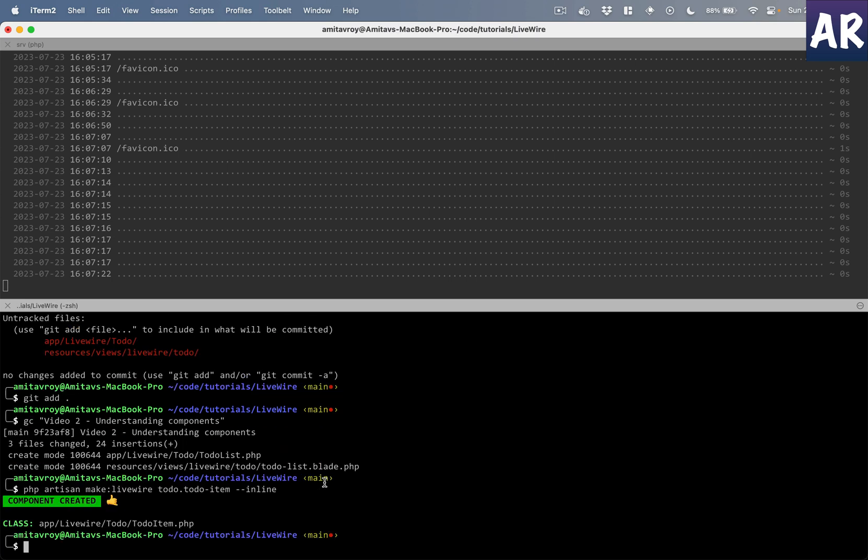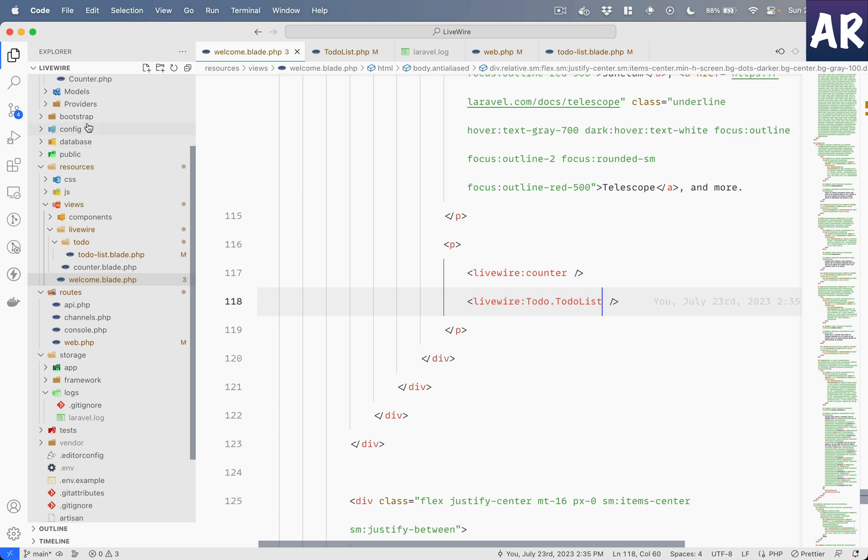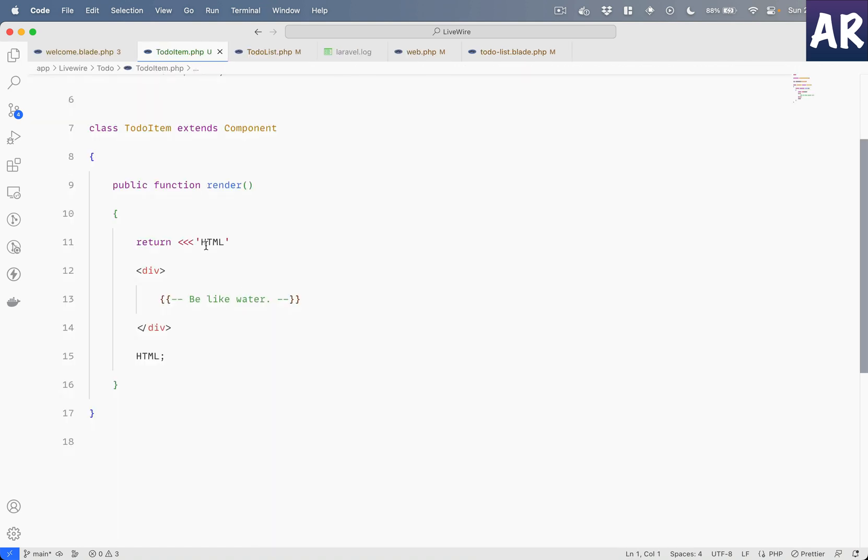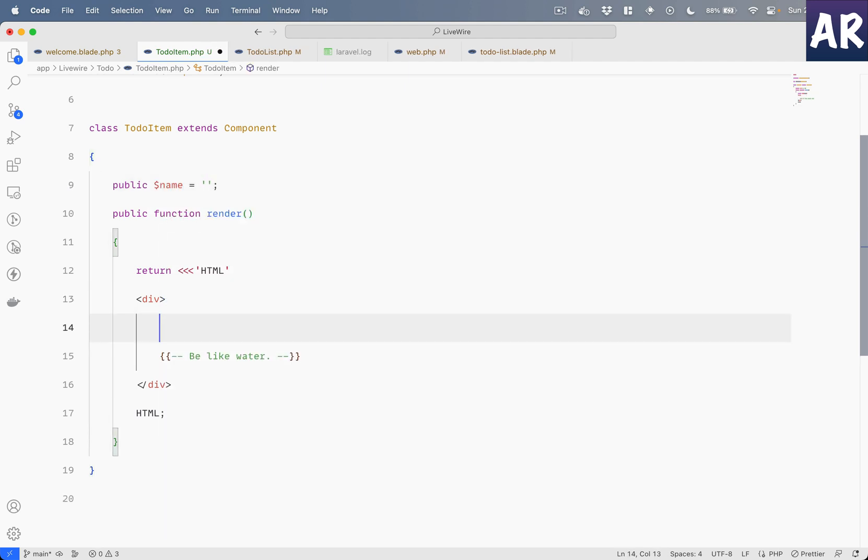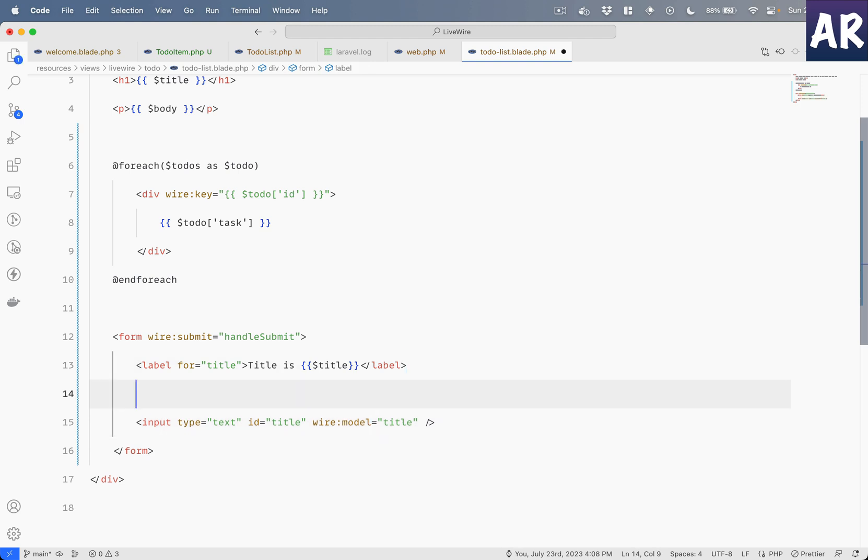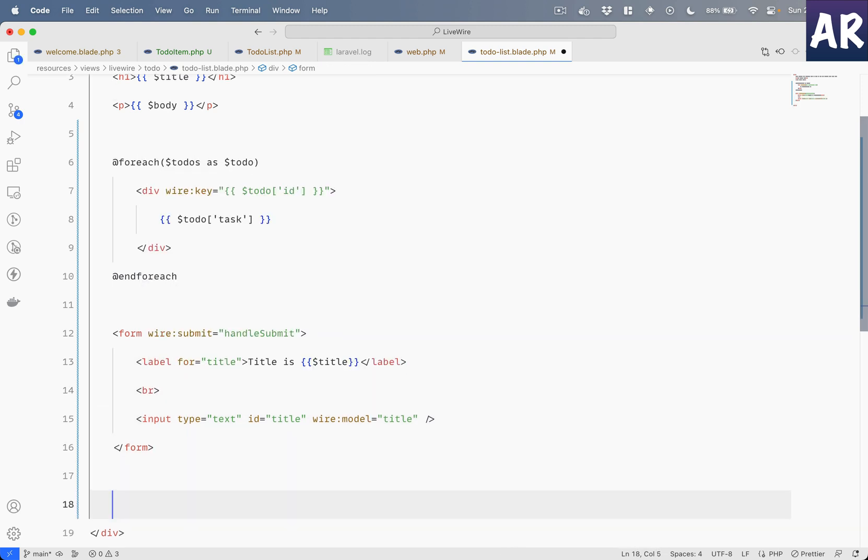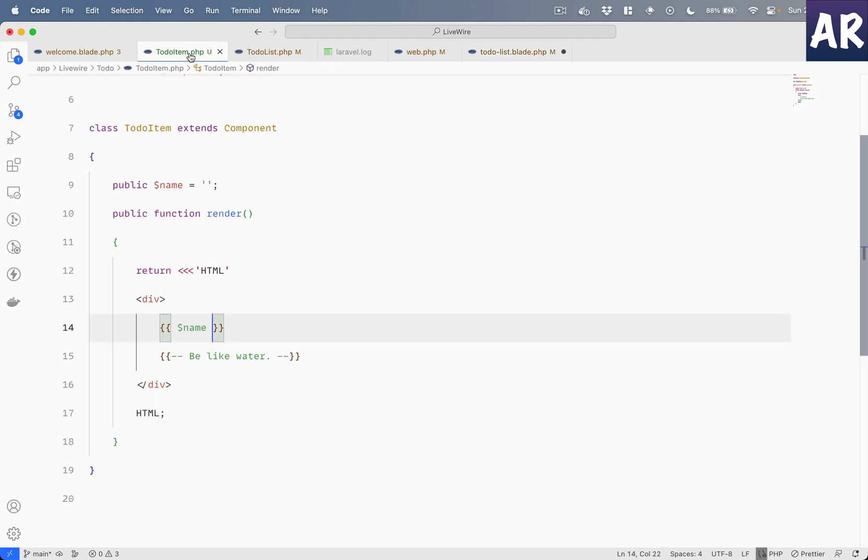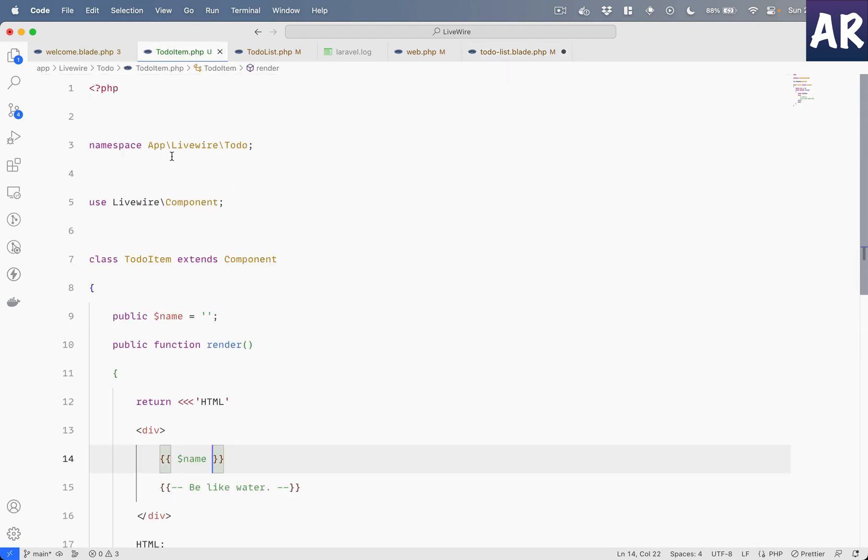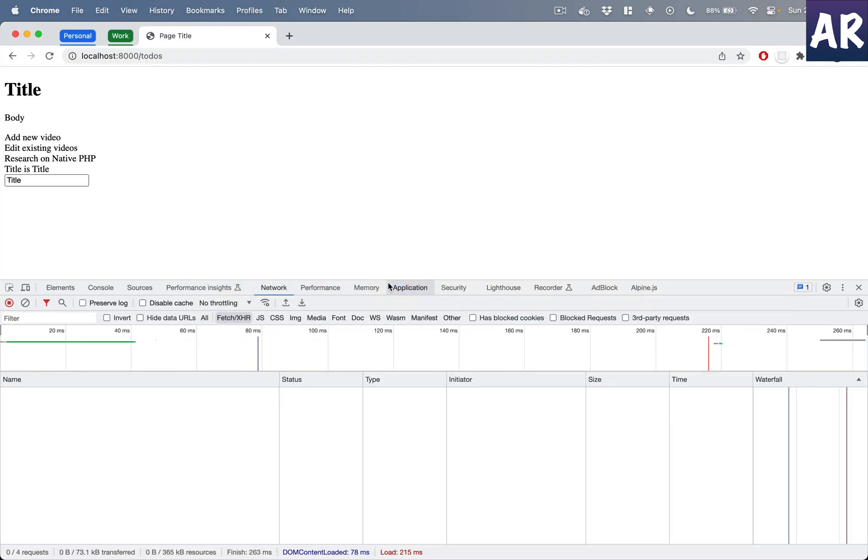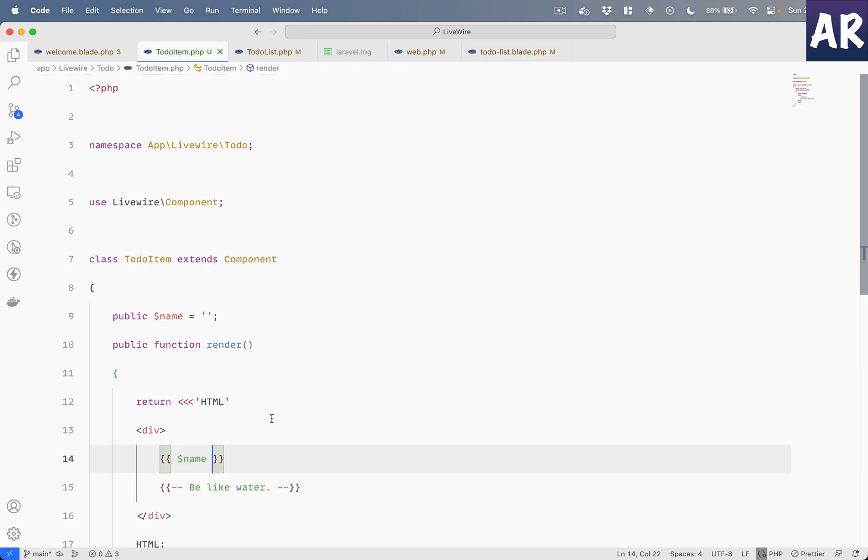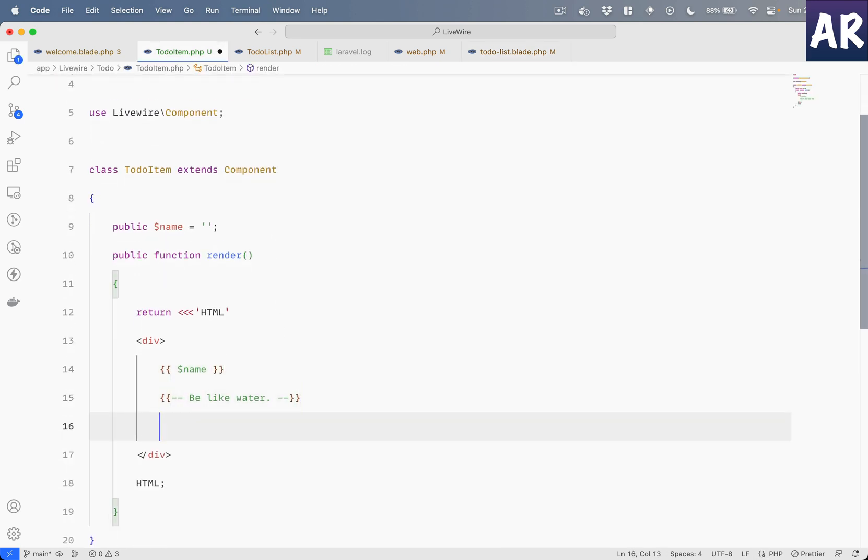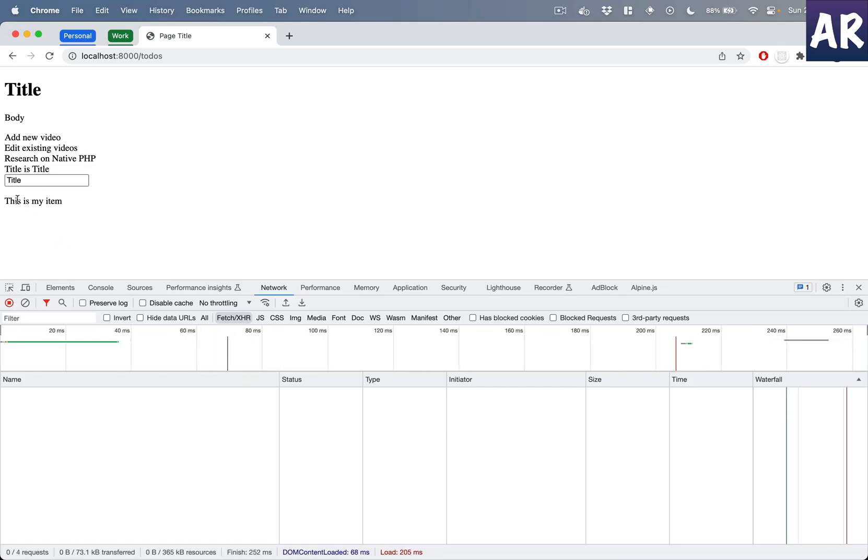This should be fine. Okay, now this is a simple component that we have, and let's just say we have a public property called name and we decide to print that name. So if I do something like keep a br, a div, and inside that livewire, name is to-do.item. Is this inside the to-do namespace? Yes, so I'll do to-do.this.